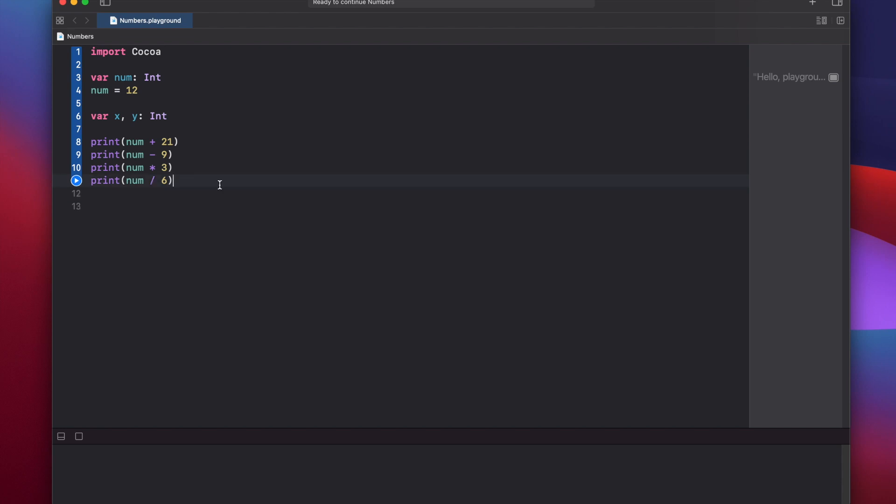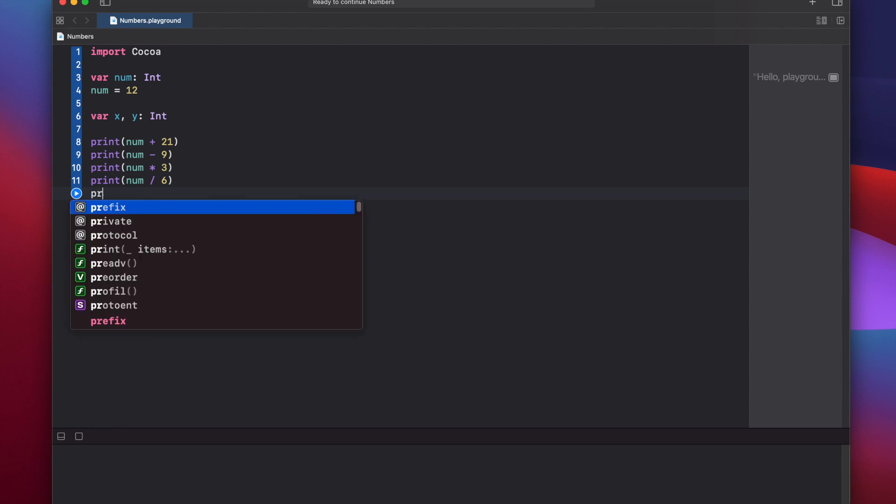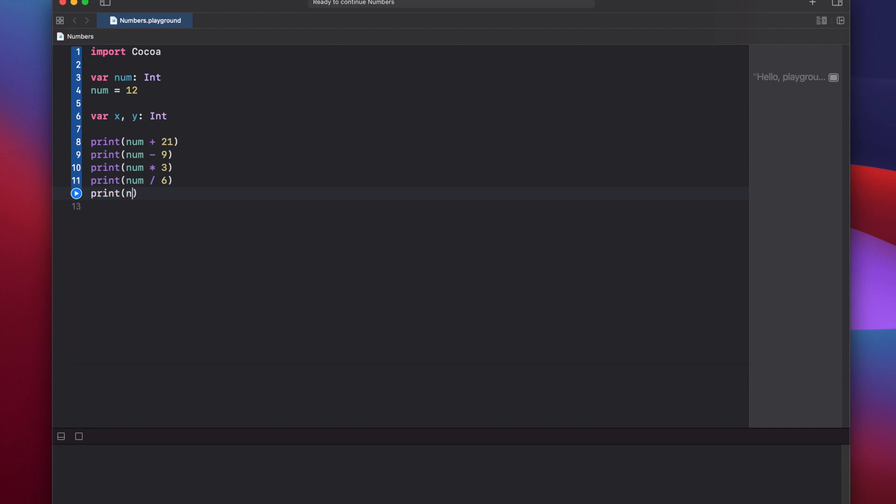And finally, let's look at the modulo operator, print num modulo 2, which if you don't know what the modulo operator is, essentially it divides your variable here by this value, and then returns the remainder. So in this case, if you have 12 divided by 2, the remainder should be 0.